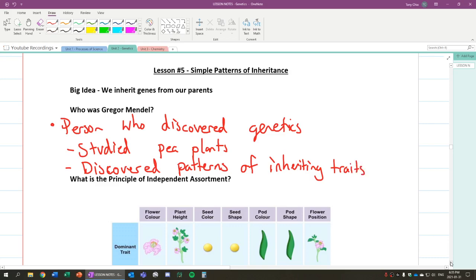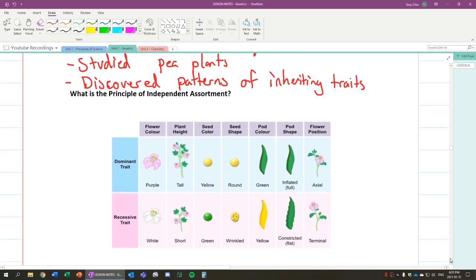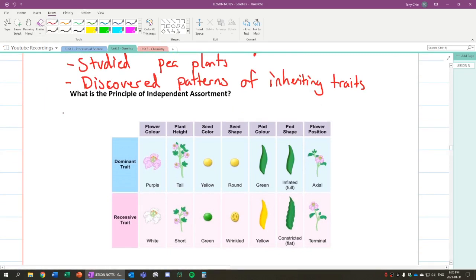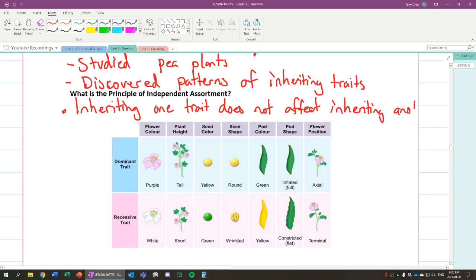So what is the principle of independent assortment? Well, what's going on here is that basically what this principle states is inheriting one trait does not affect inheriting another.